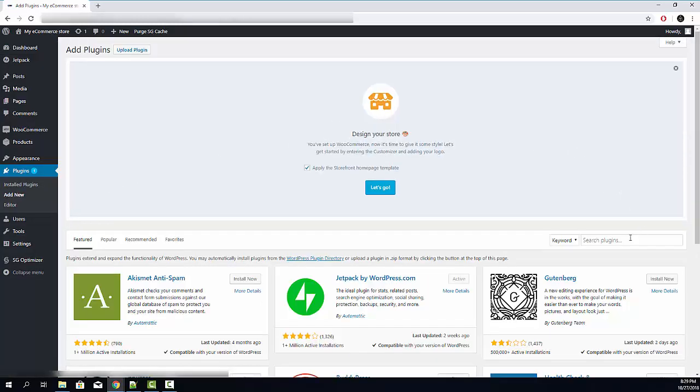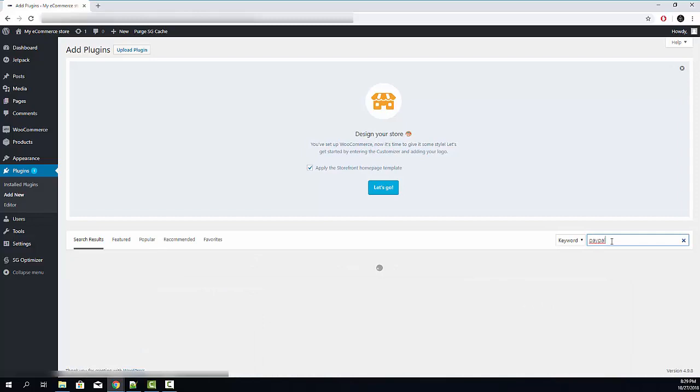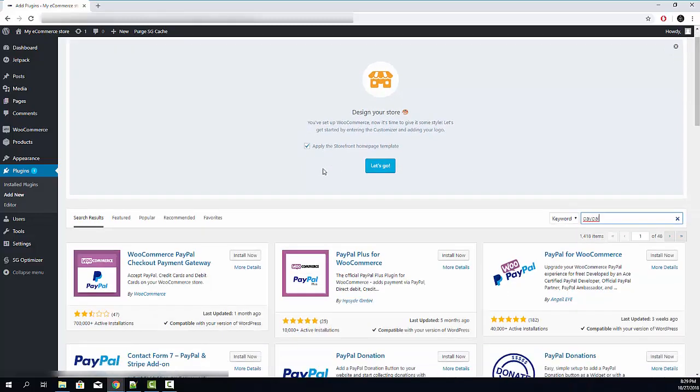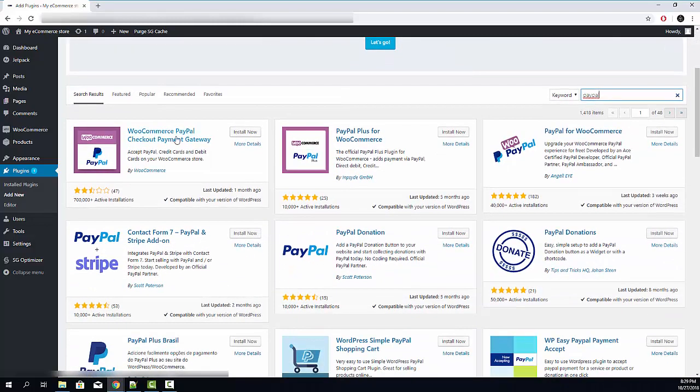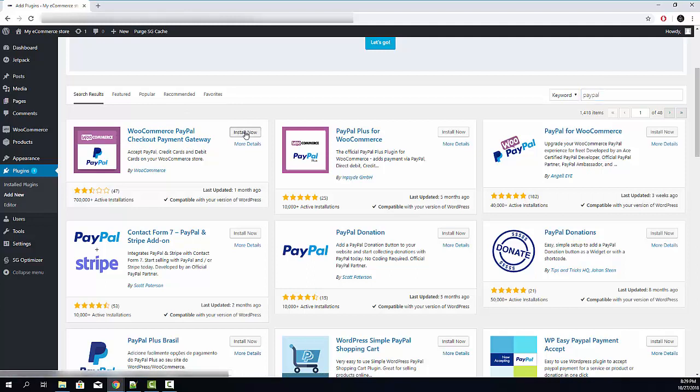Once you're on this page, go to the search plugins input field and start typing PayPal. Once the plugin is found, you need to set up the first one, WooCommerce PayPal Checkout Gateway. Click install now.